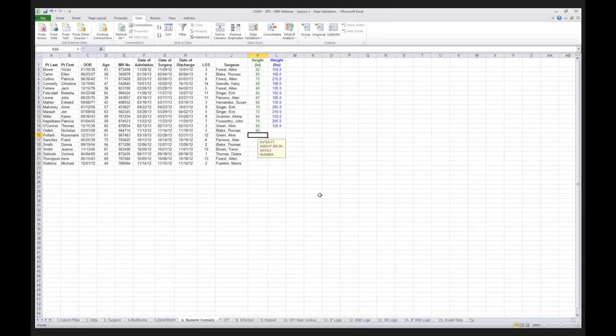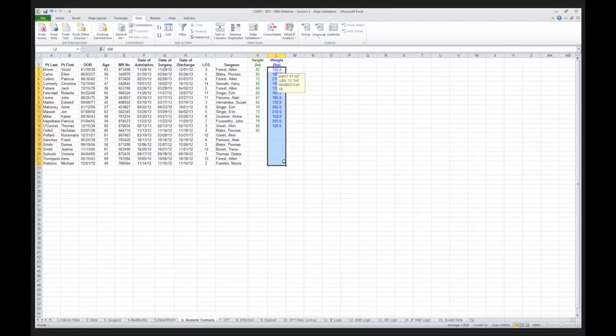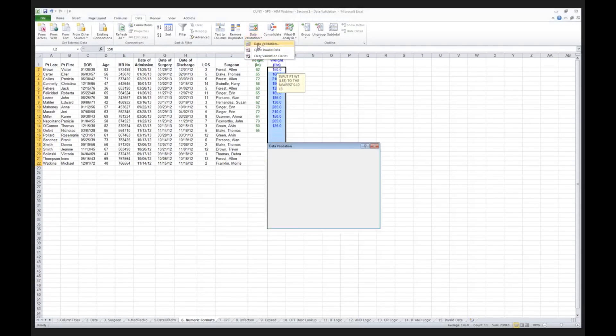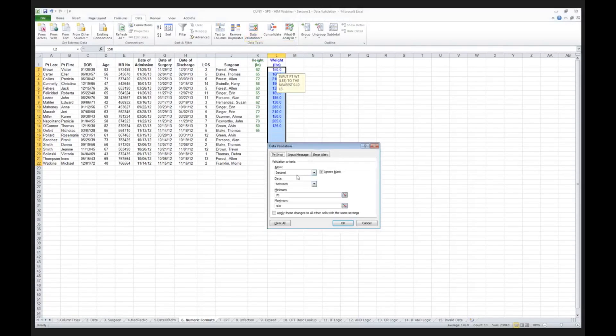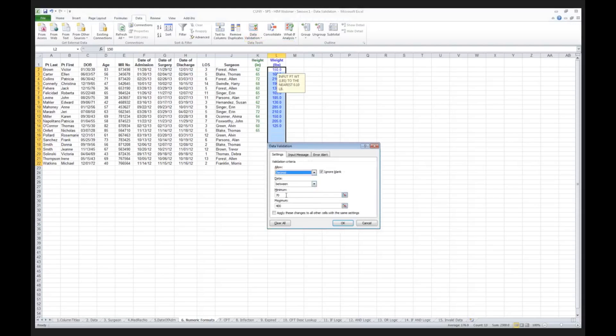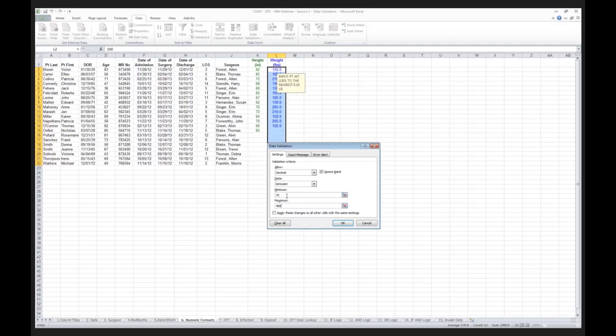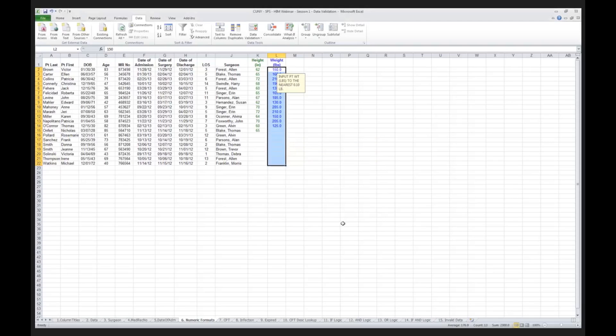I've done pretty much the same logic with the weight. What I'm doing here is data validating, but I'm allowing a little bit looser. I'm saying, I want to validate against a decimal, and that decimal must be between 70 and 400 pounds. I'm putting in the patient's weight, but I am going to allow a decimal place.